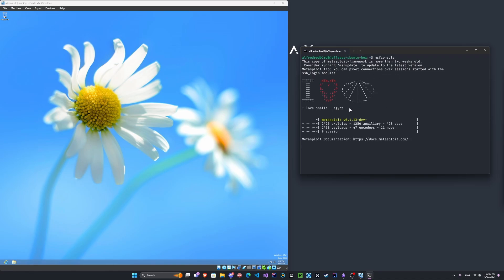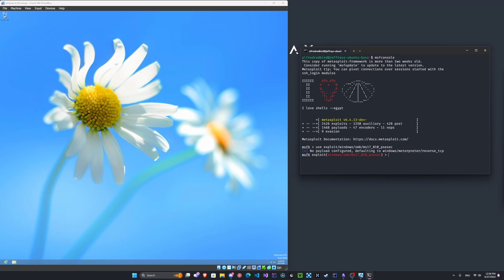So we're just going to wait for this to start up. Here we go. One thing I really like about Metasploit is that these images always change every time you launch it. It's really cool. So this first exploit that we're going to use will allow us to create a reversed shell on our Windows machine, assuming you have the password and the username, of course.